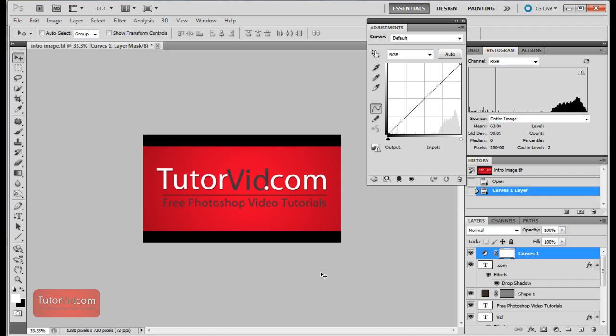If you like this tutorial make sure you click the like button down here. If you want to check out future tutorials make sure you subscribe to TutorVid.com.